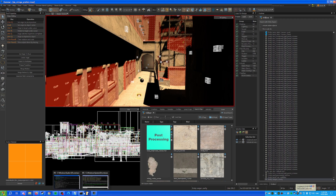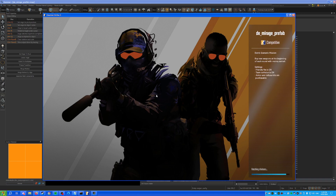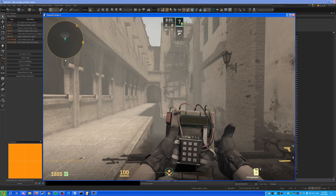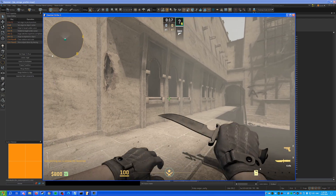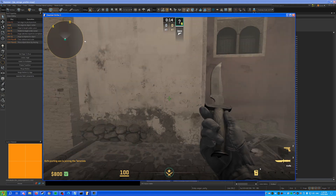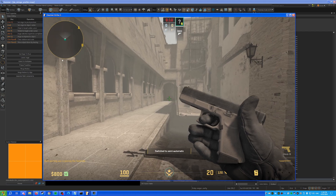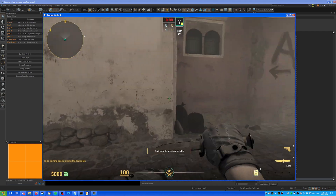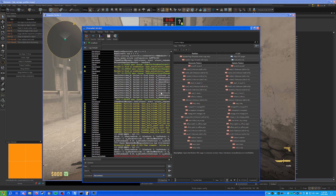Once the build is done, load the map in the engine. It will load up, however I forgot to remove the fog — that's a bit annoying. You can see everything works and looks good overall.